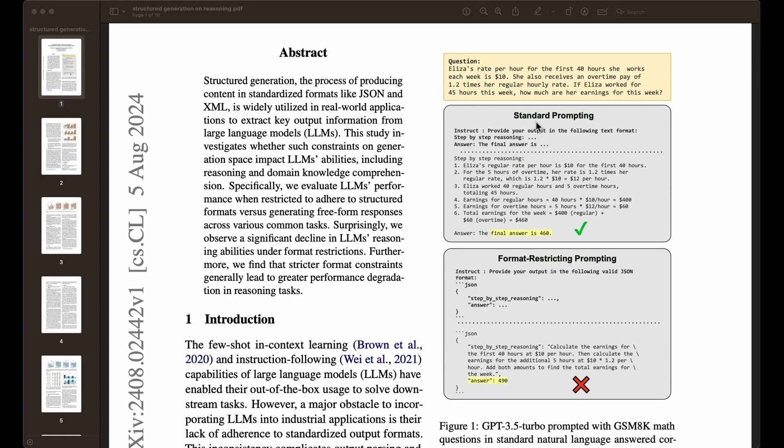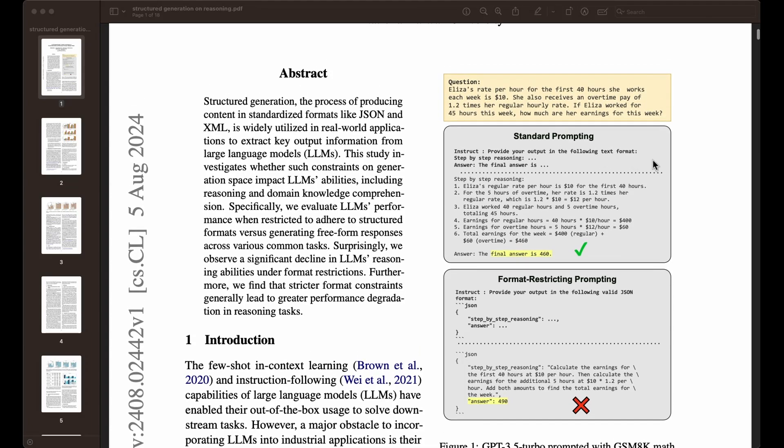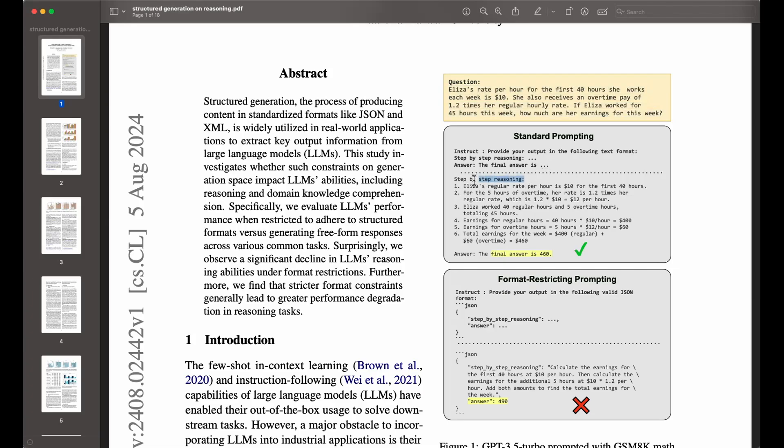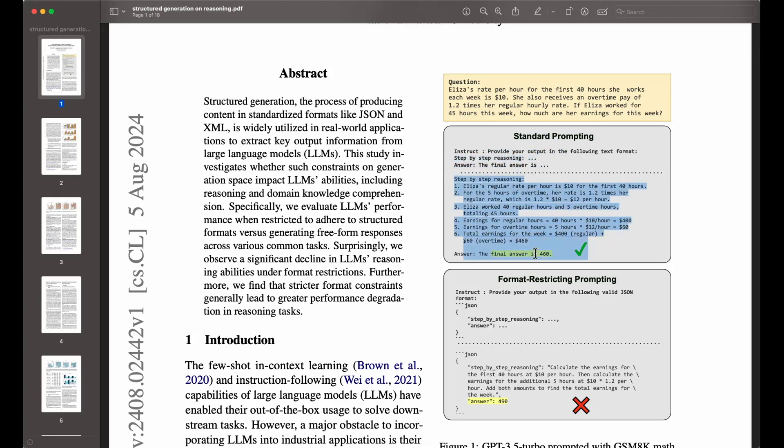It's important to understand what a standard prompt is. A standard prompt would look something like this on the right-hand side. You have a question, and then you have the standard prompting. Let's say you wanted to give the model a simple task and you wanted it to break down the task step-by-step and then give you the final answer. We are prompting the model explicitly to give us a step-by-step reasoning. In the standard prompting sense, you give the instruction and then give the model this format. The model goes through the different steps and finally gives you an answer.